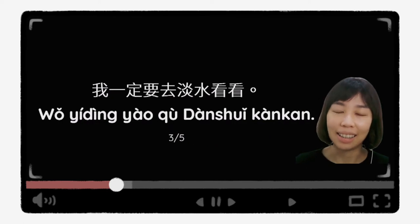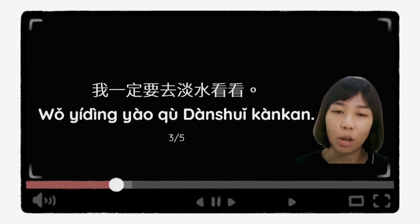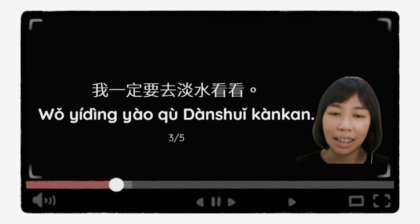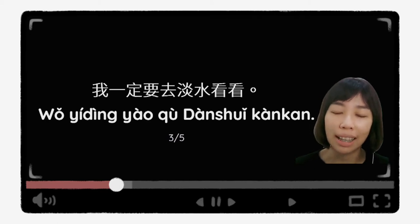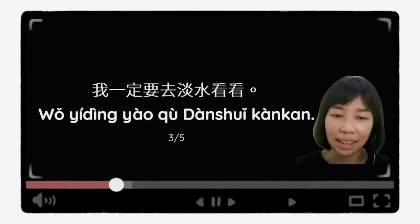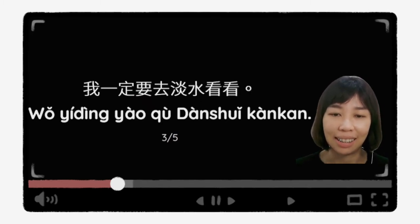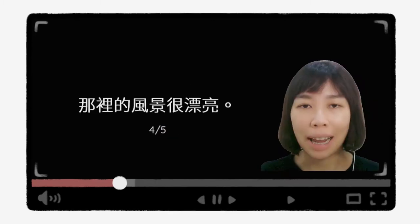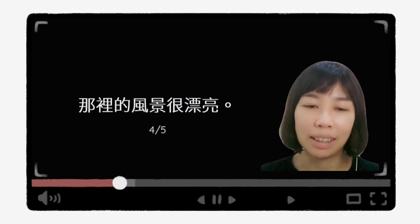好，第三个句子是：我一定要去淡水看看。我一定要去淡水看看。那我们来看第四个句子是什么呢？